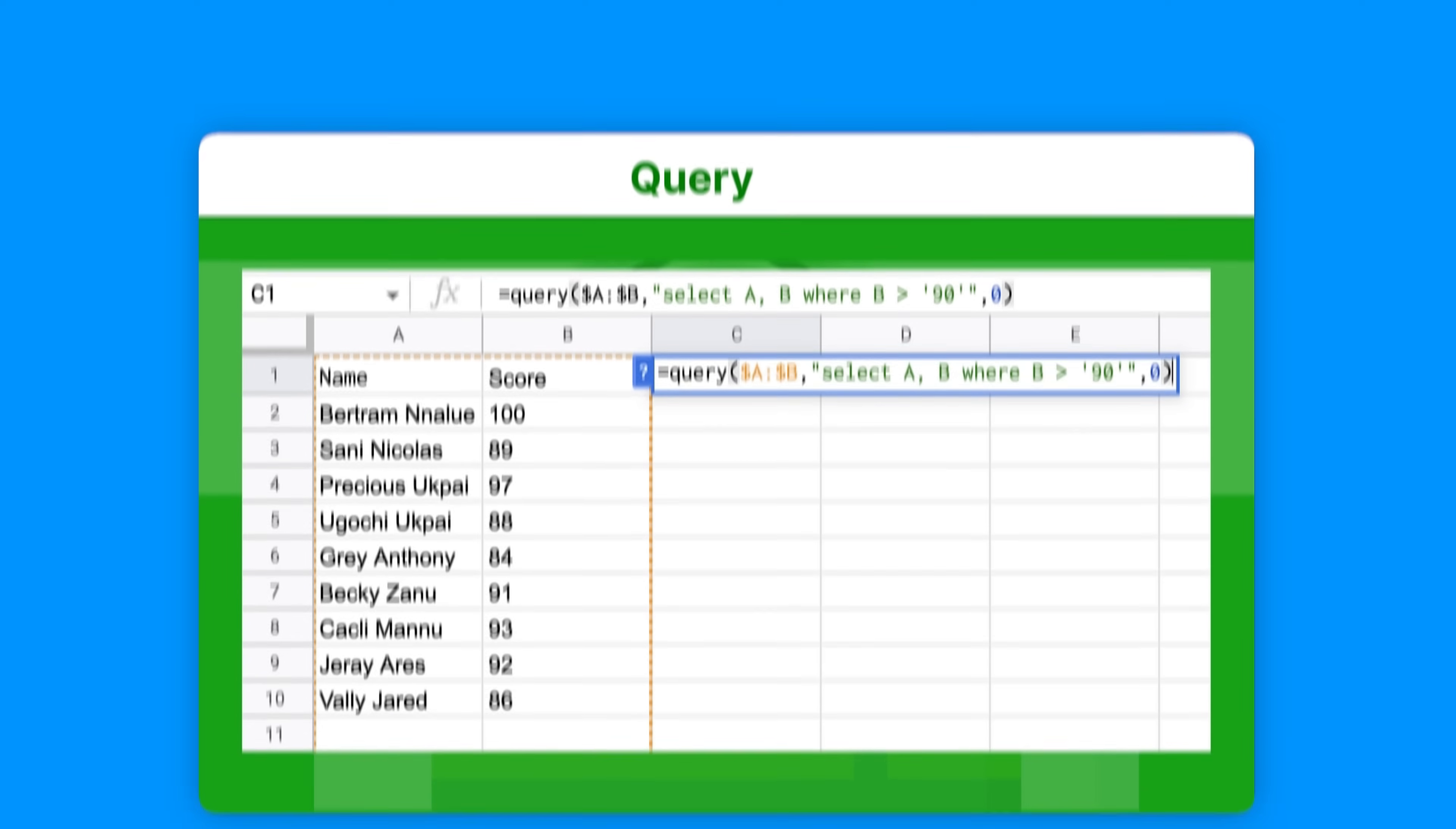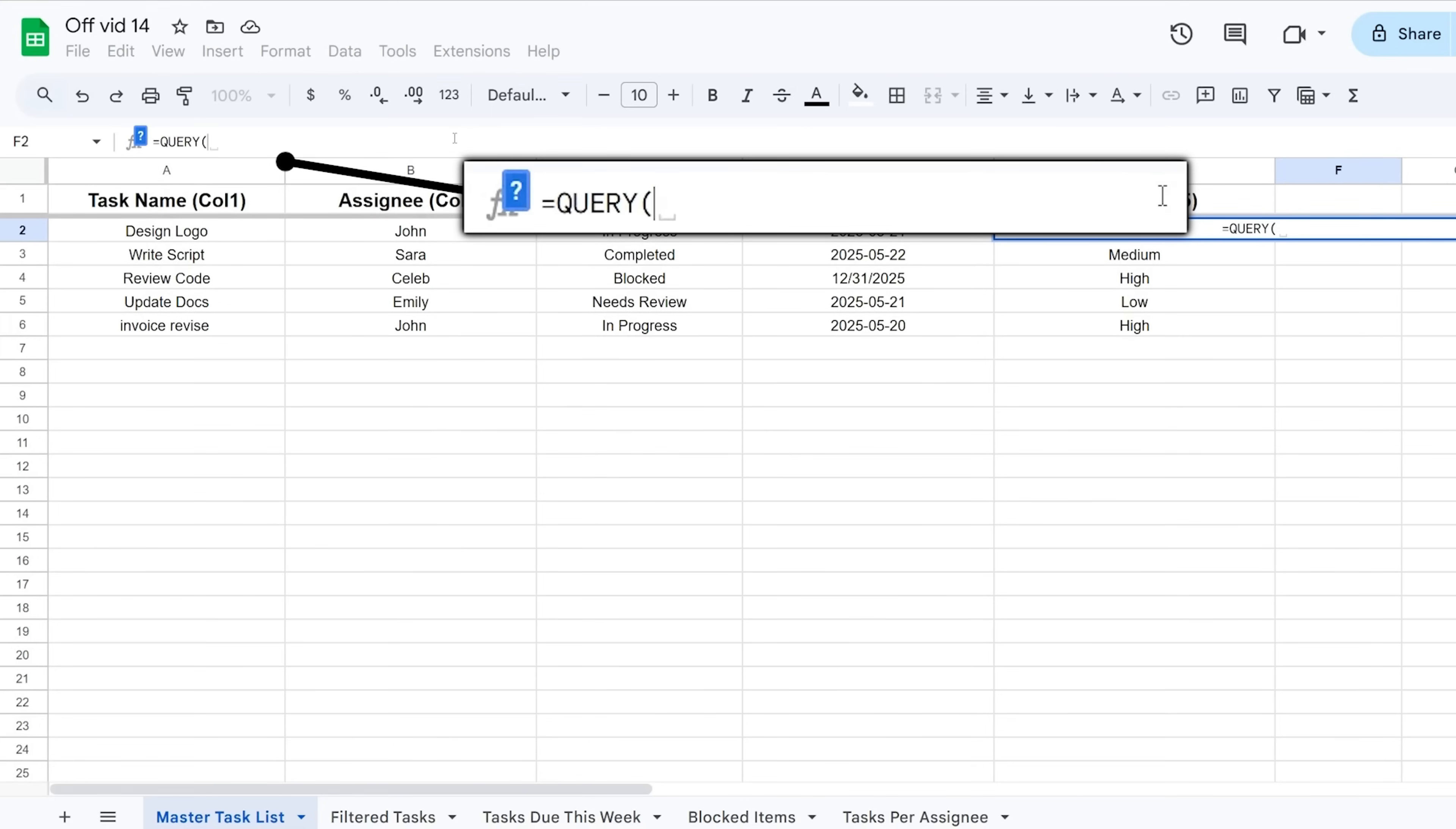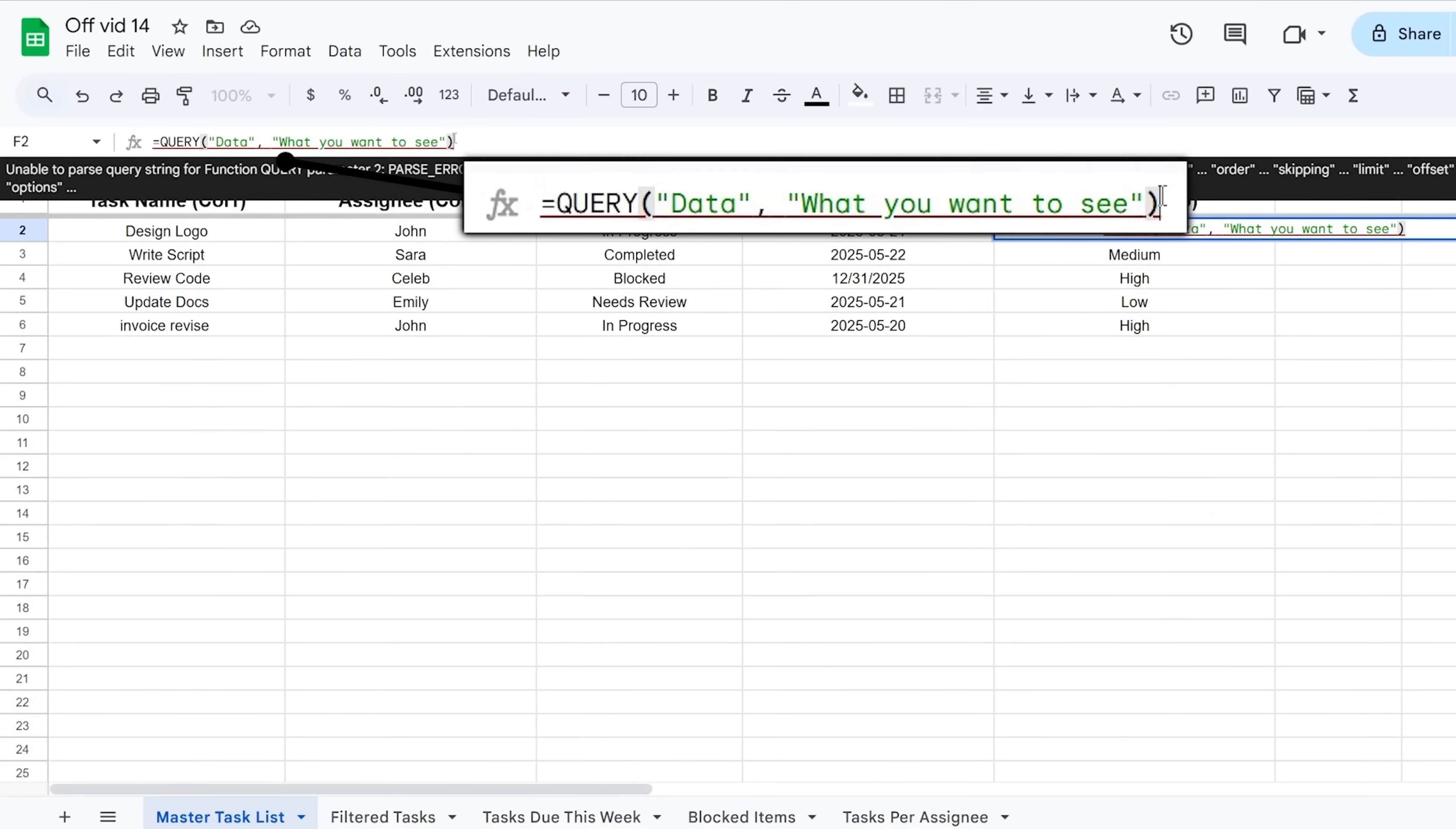Think of it like being able to talk to your data, asking it questions and getting back exactly the information you want without any manual sorting or filtering. The QUERY function is basically a mini database tool built right into Sheets. You give it your data, and then you give it a simple command telling it what columns to show, which rows to include based on conditions, and how to sort the results.